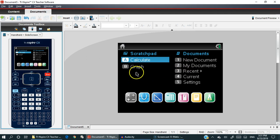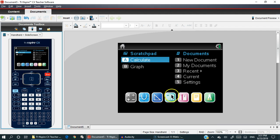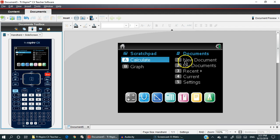The reason we are using this calculator is that it's got lists and spreadsheets. We will quickly generate some data here. We're going to open up a new list and spreadsheet in a new document.